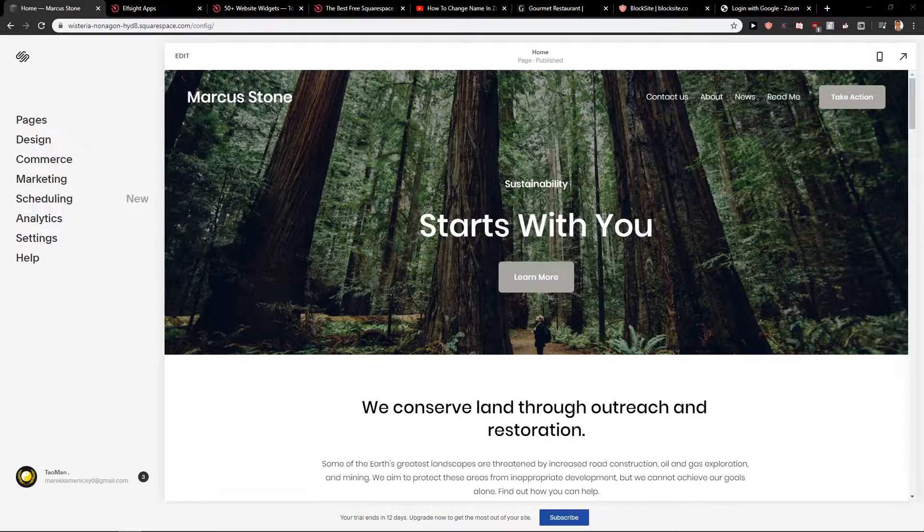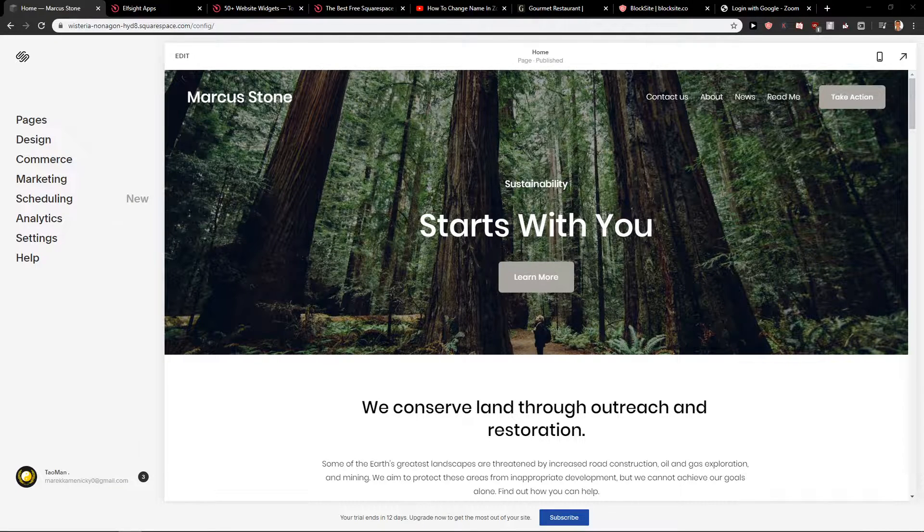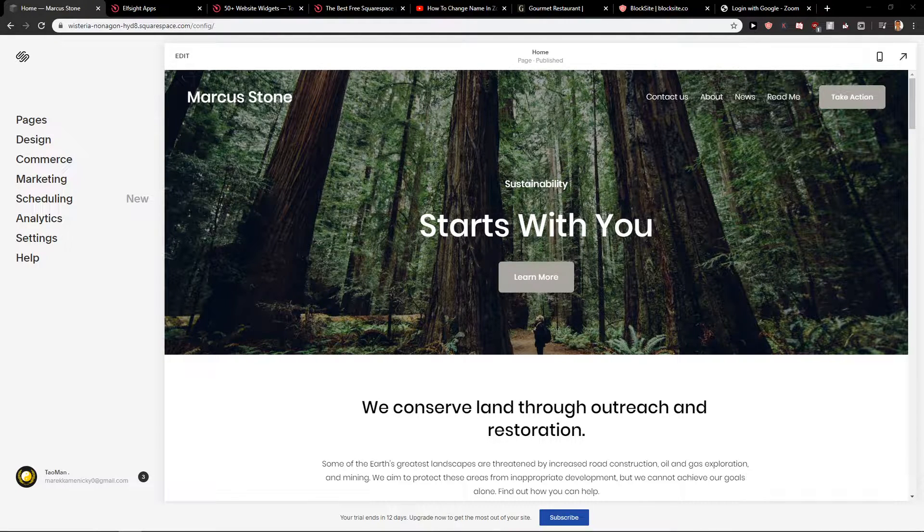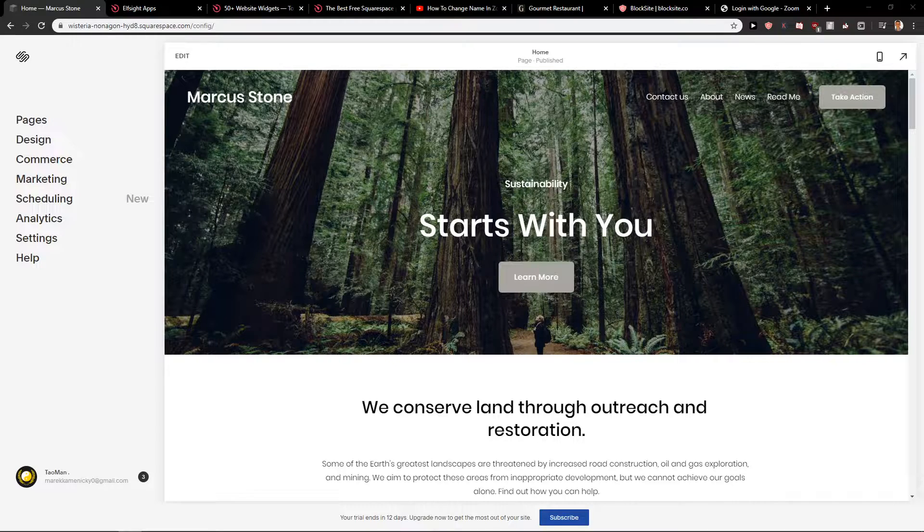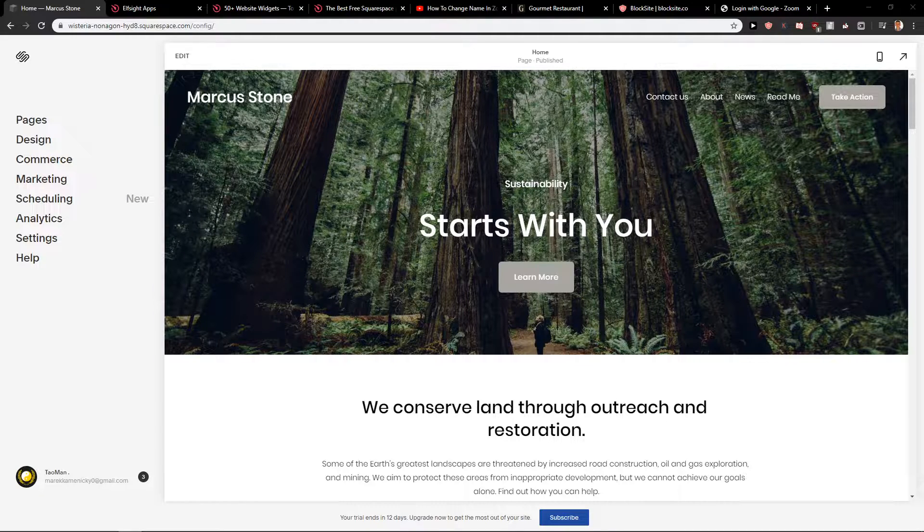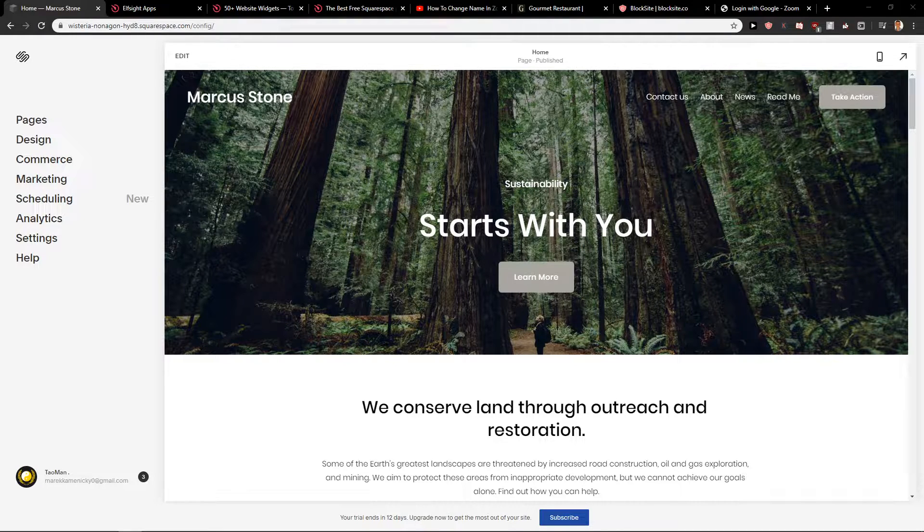Welcome everybody, Marcus Stone here. In this video, I want to talk to you about how we can easily switch between templates in Squarespace. So let's start.